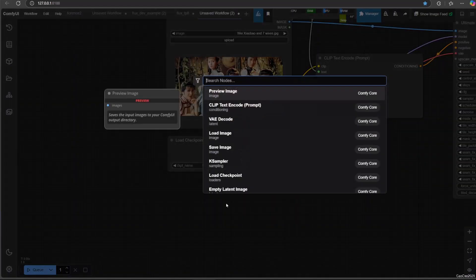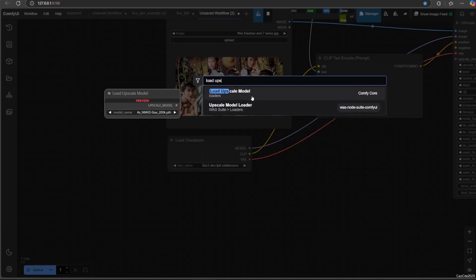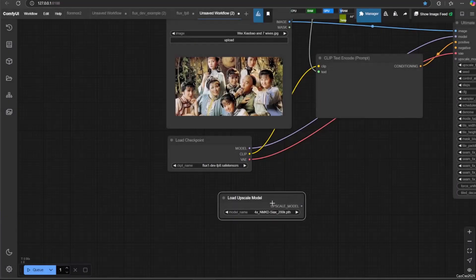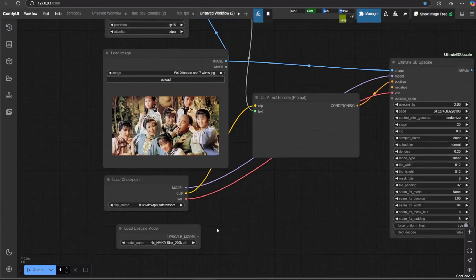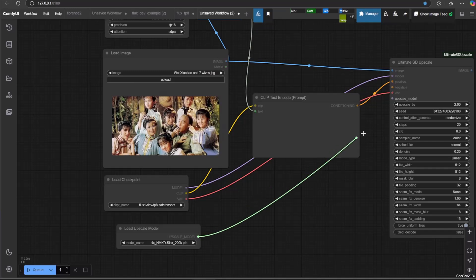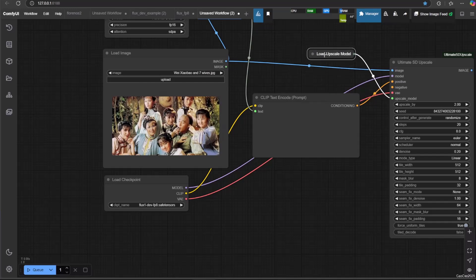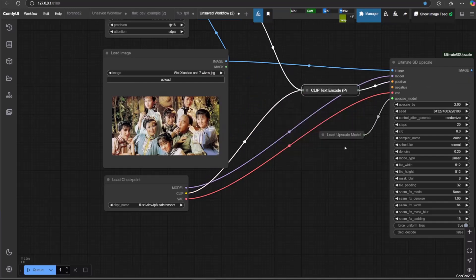If you use the original model, you can't use this directly — you need the VAE from Load VAE. Now we need to load the upscaler model. We could use 4x-UltraSharp or RealESRGAN 2K — links are in the video description. Save the model in ComfyUI/models/upscale_models. Now connect the upscale model to the upscaler.